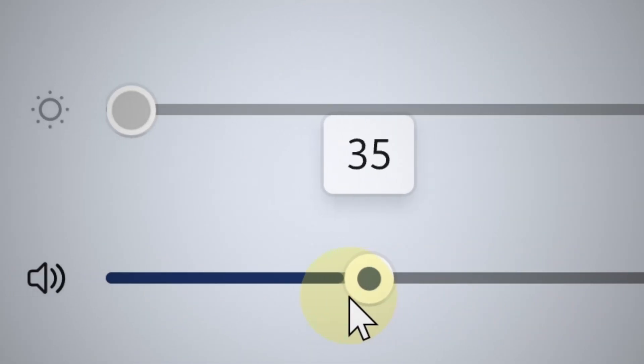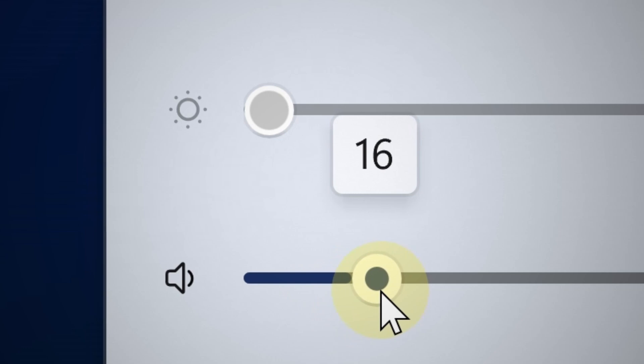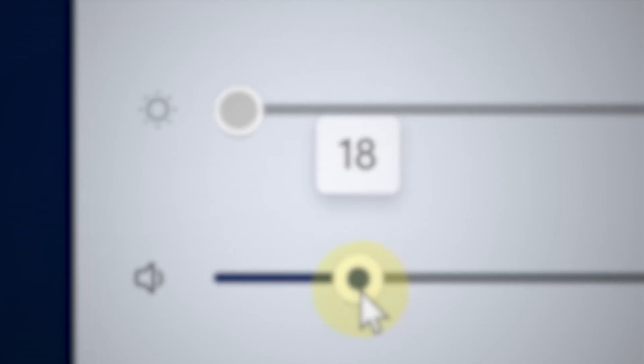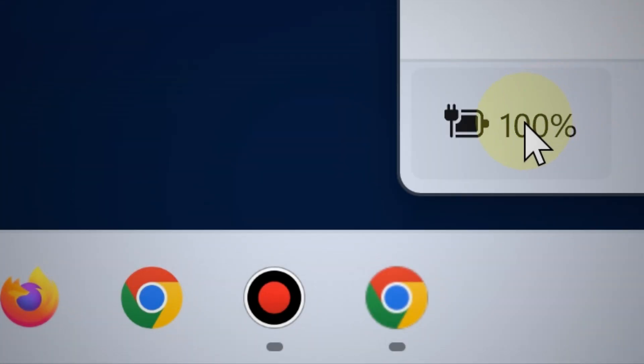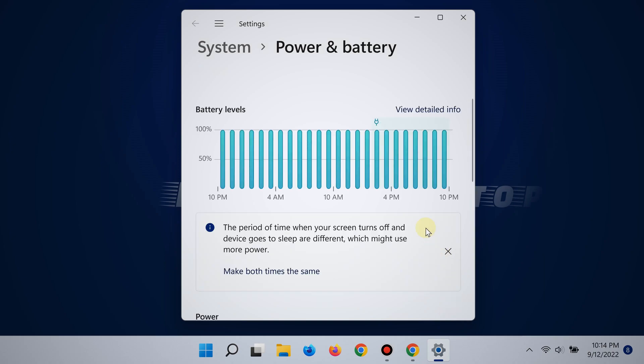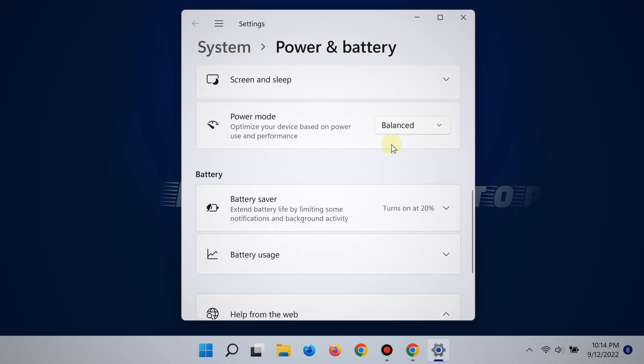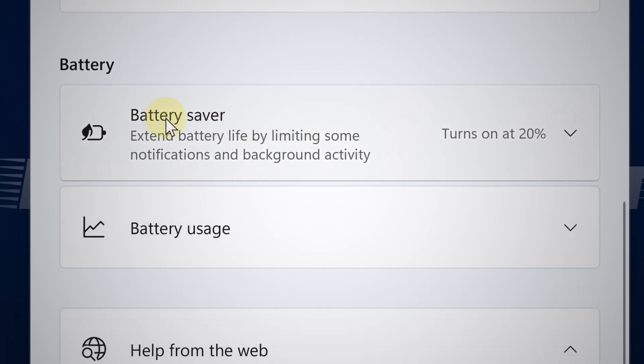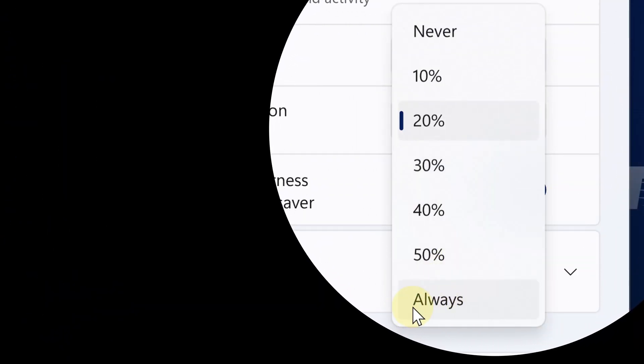Also decrease the speaker volume because the louder the volume, the more battery it uses when you're playing videos or playing music. Then click the little battery icon for battery options and from there enable battery saver. By default, it turns on at 20% but you can have it enabled much earlier than that.